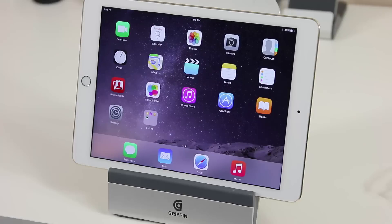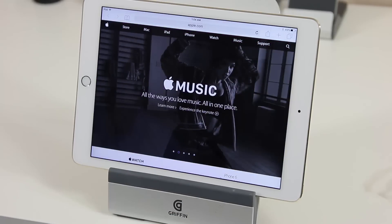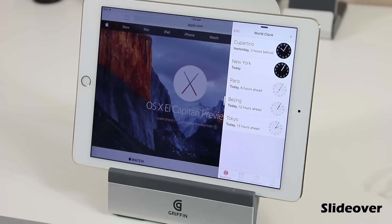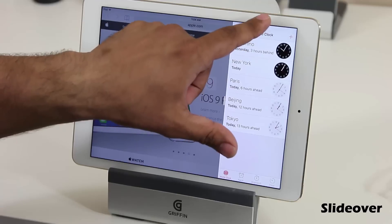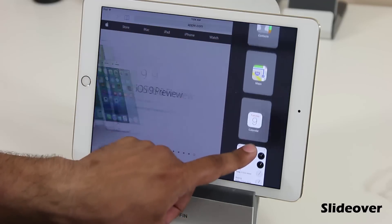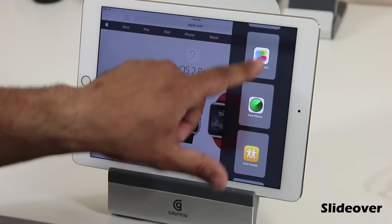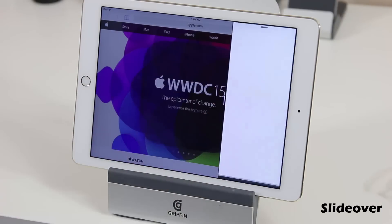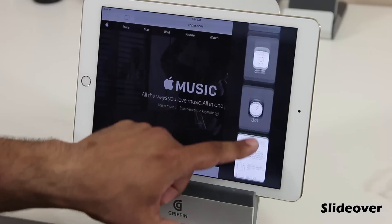The exciting part is the multitasking features on the iPad Air 2 on iOS 9. Let's launch Safari. What we can do here is a slide over — we slide in an application from the side. If you want to change the app you slid over, you can slide from the top and that brings up the application view, where you can pick any app you want. Let's pick Notes.